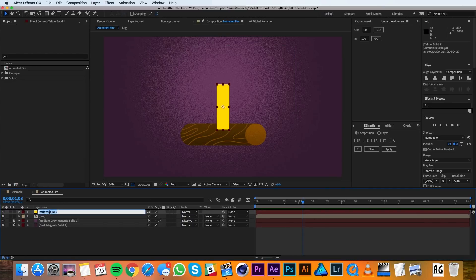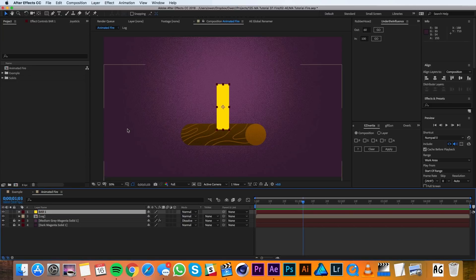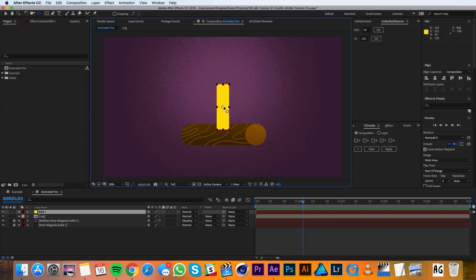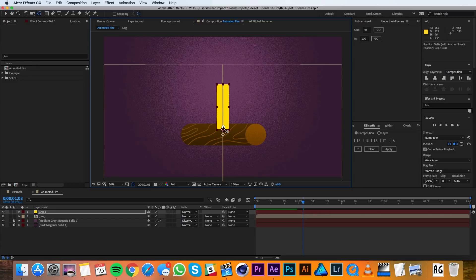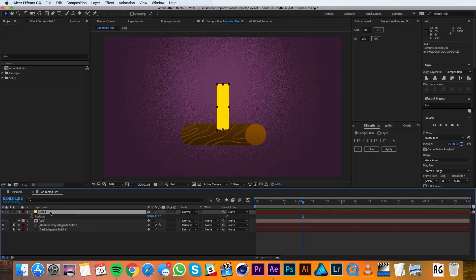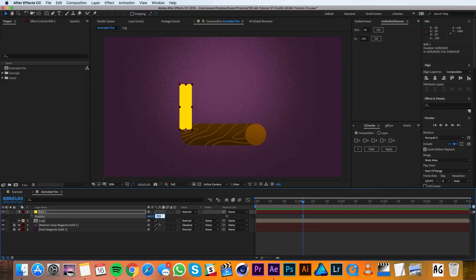I'll also name this bar 1 and I'll move the anchor point to the bottom of the layer. If I hold Command, it'll snap. Then I'll pull up its position with P on the keyboard and I'll change that value to 660 by 740.